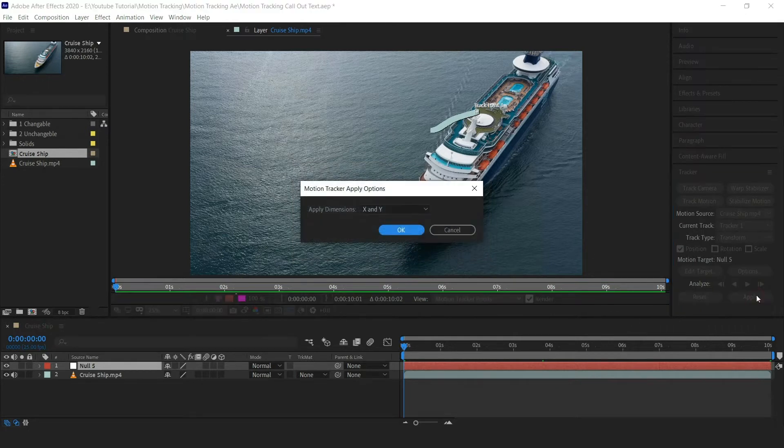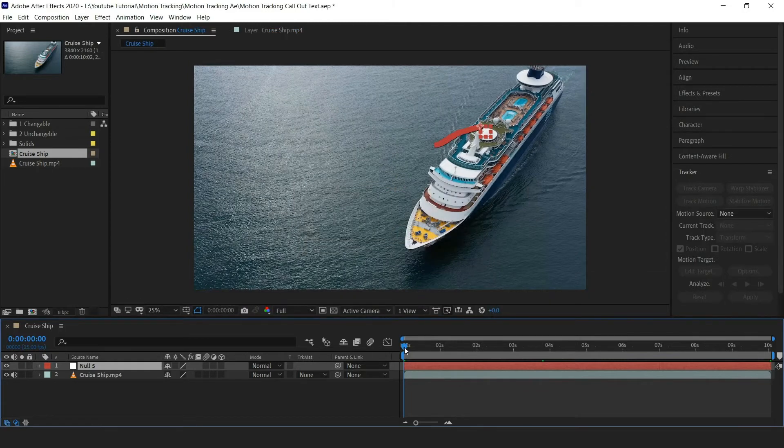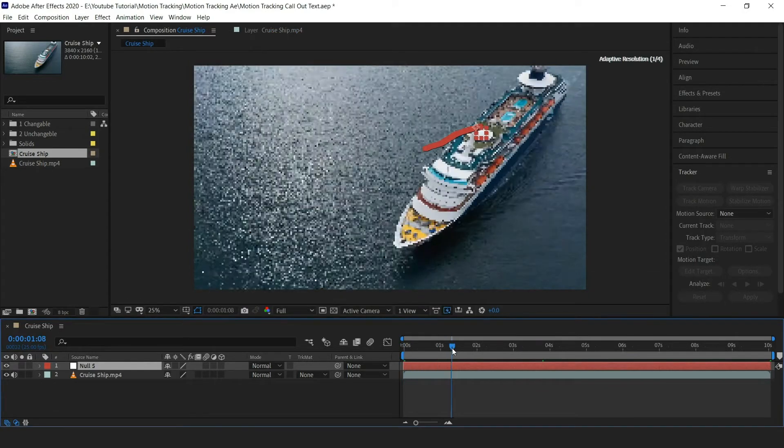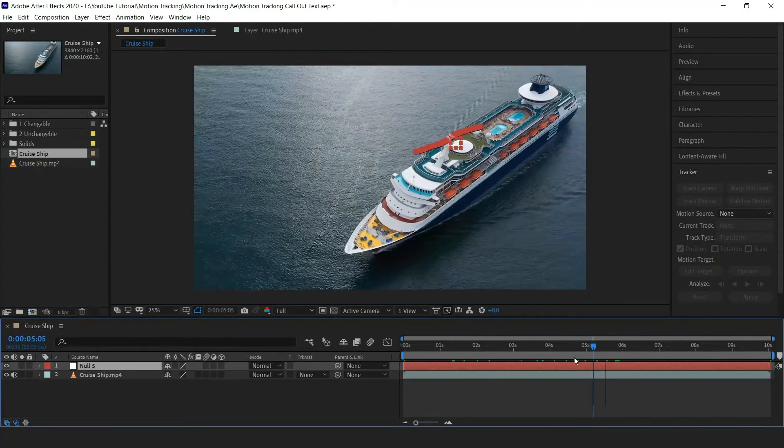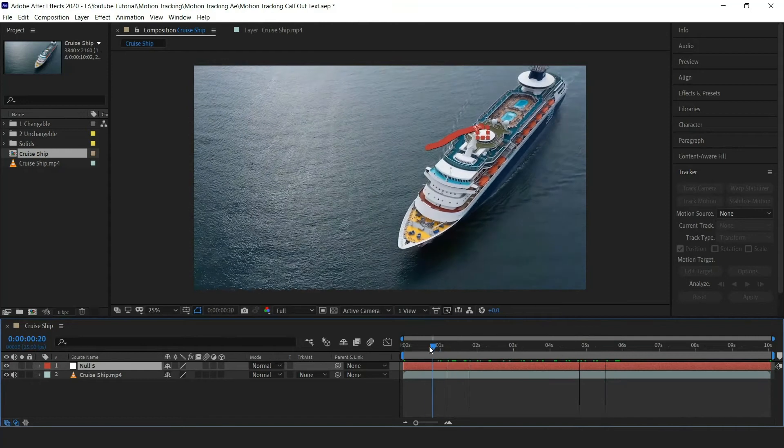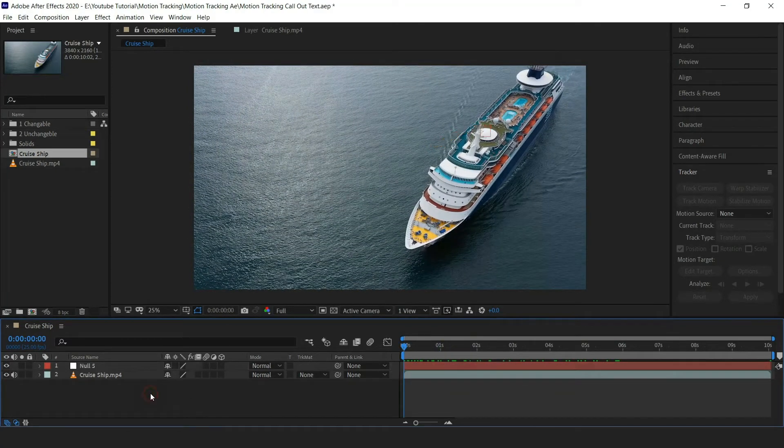Here this will ask to apply for X and Y dimension, then hit OK. Now you can see a null object is moving forward with the cruise ship. Here we will apply callouts title to this cruise ship.